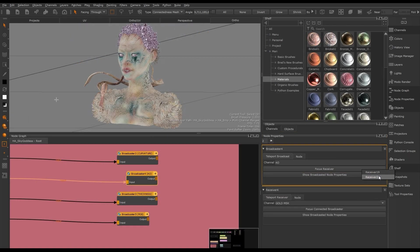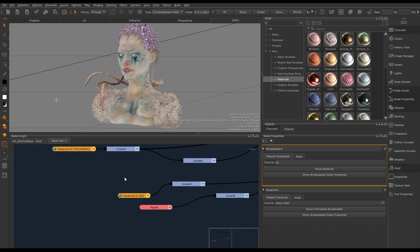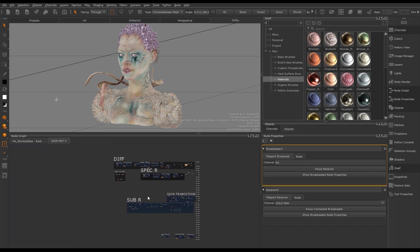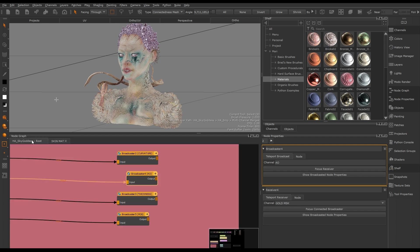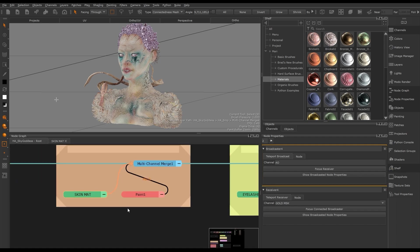The teleport broadcaster can also be sent into groups and materials within the same project.